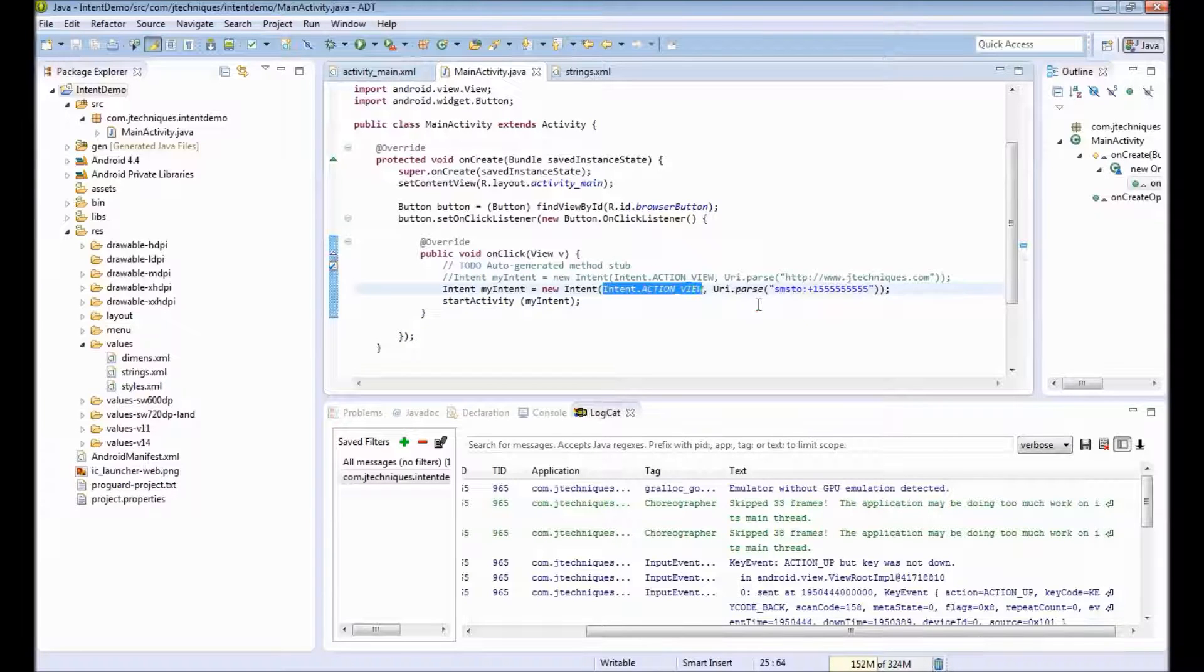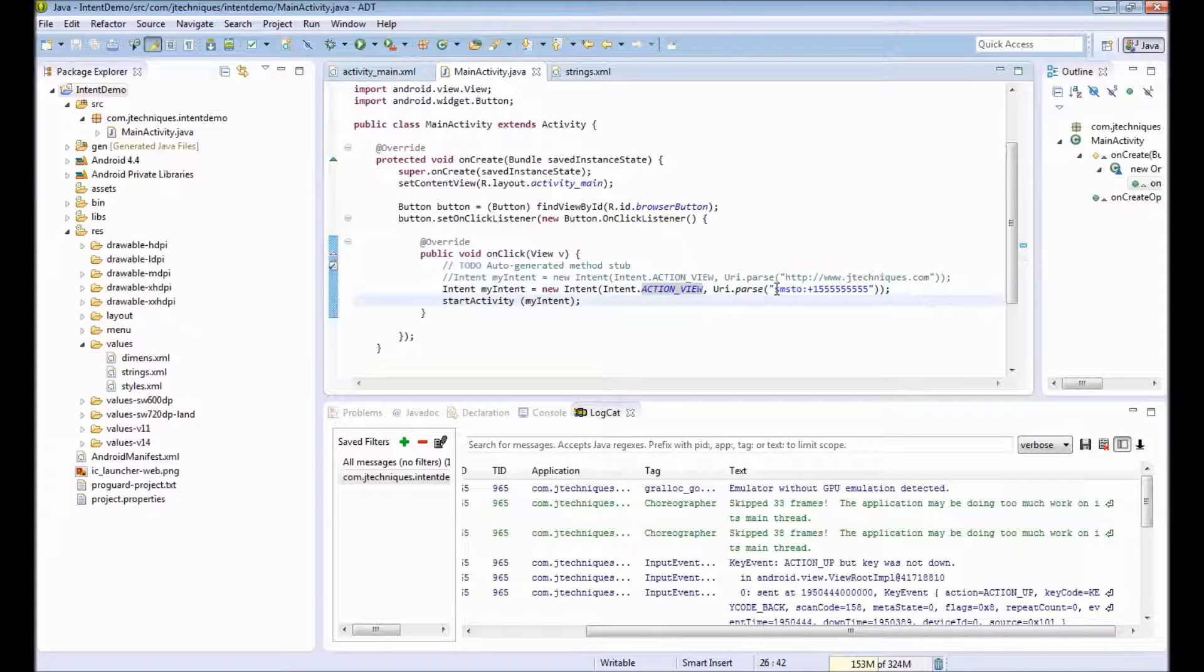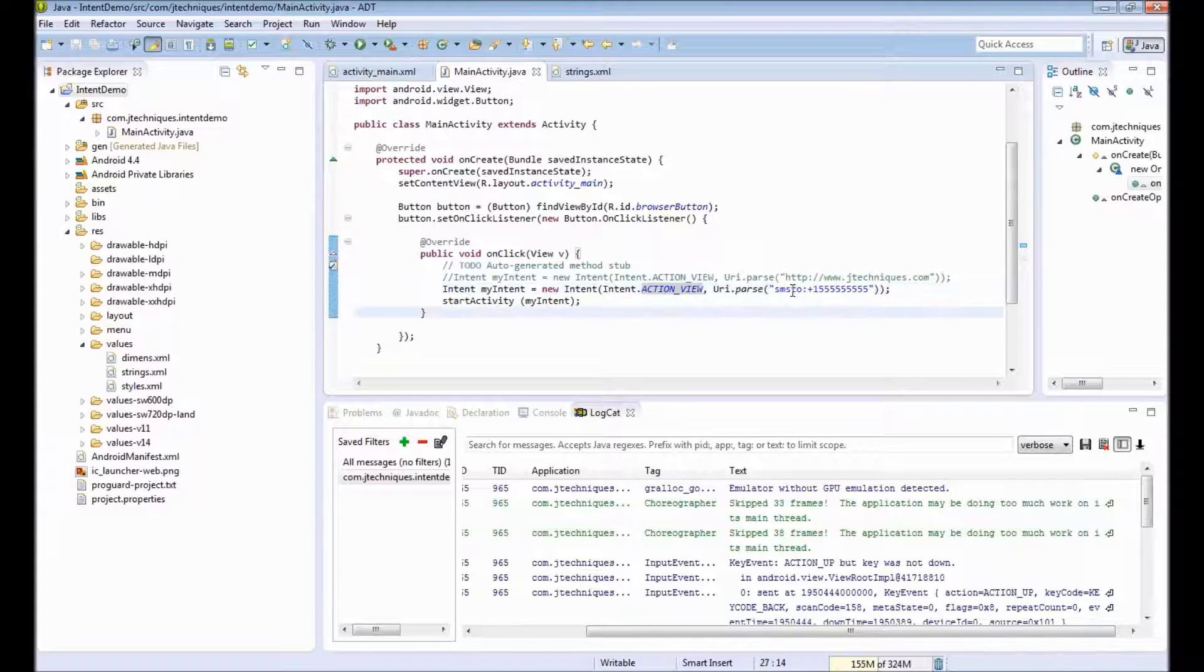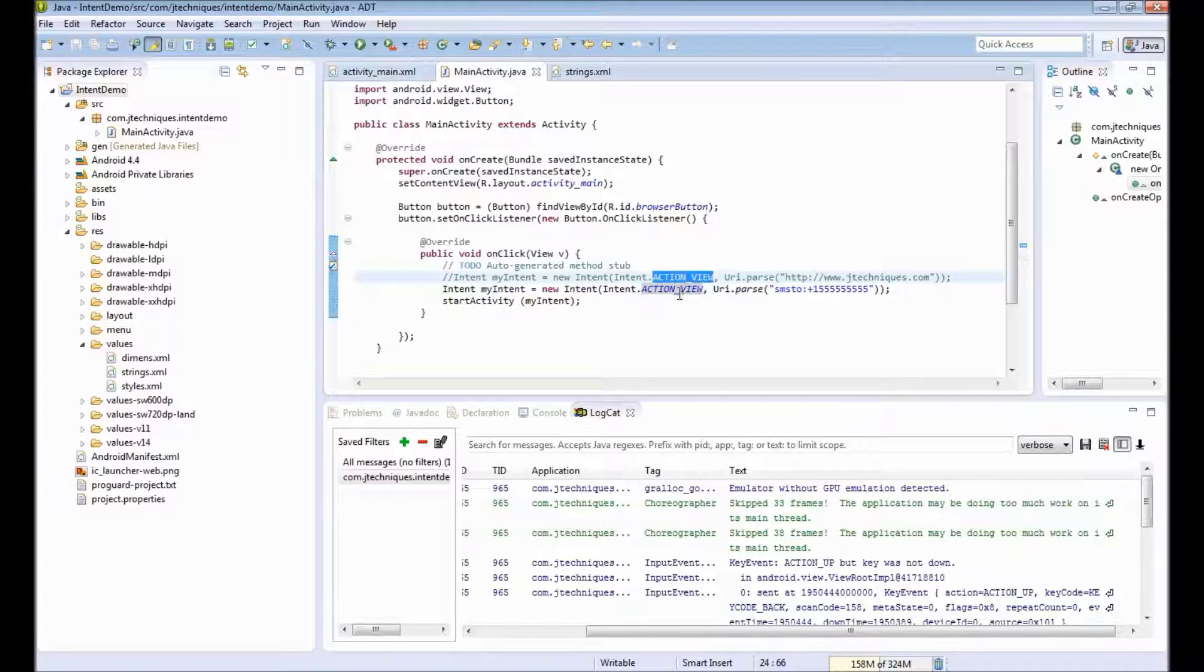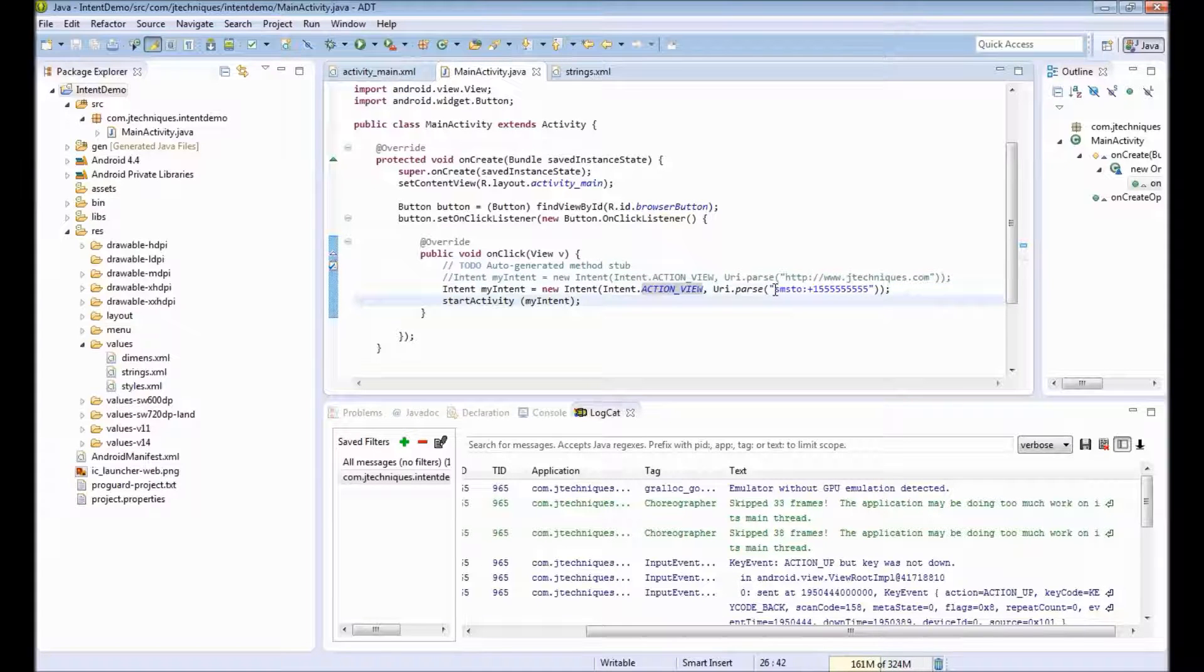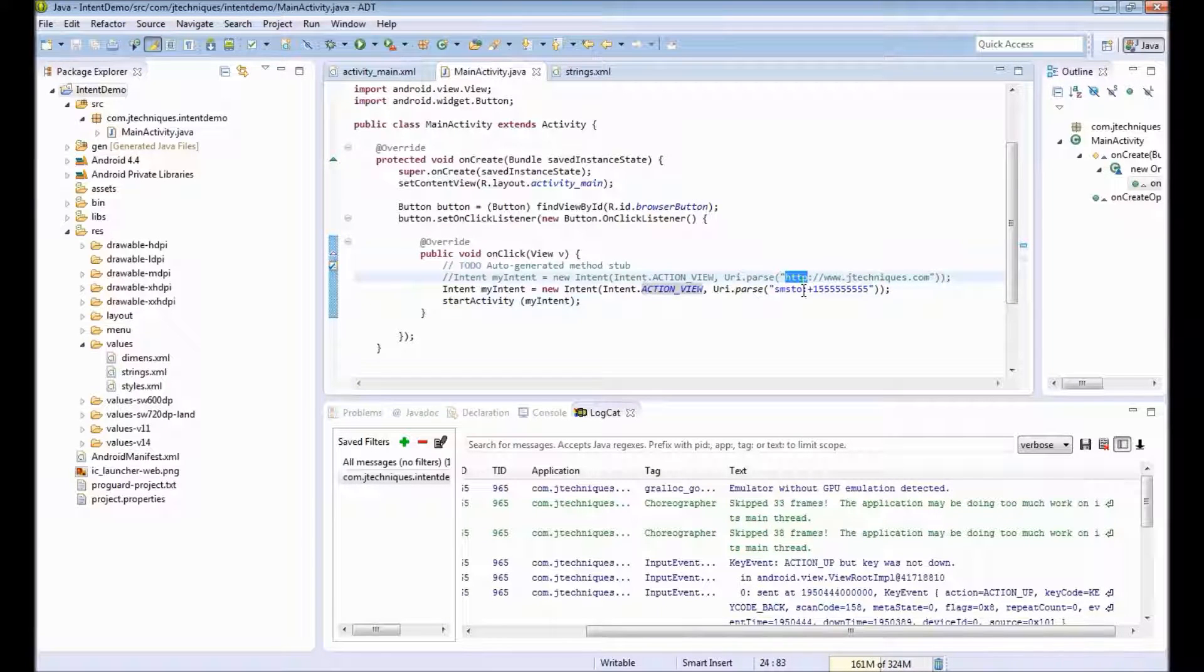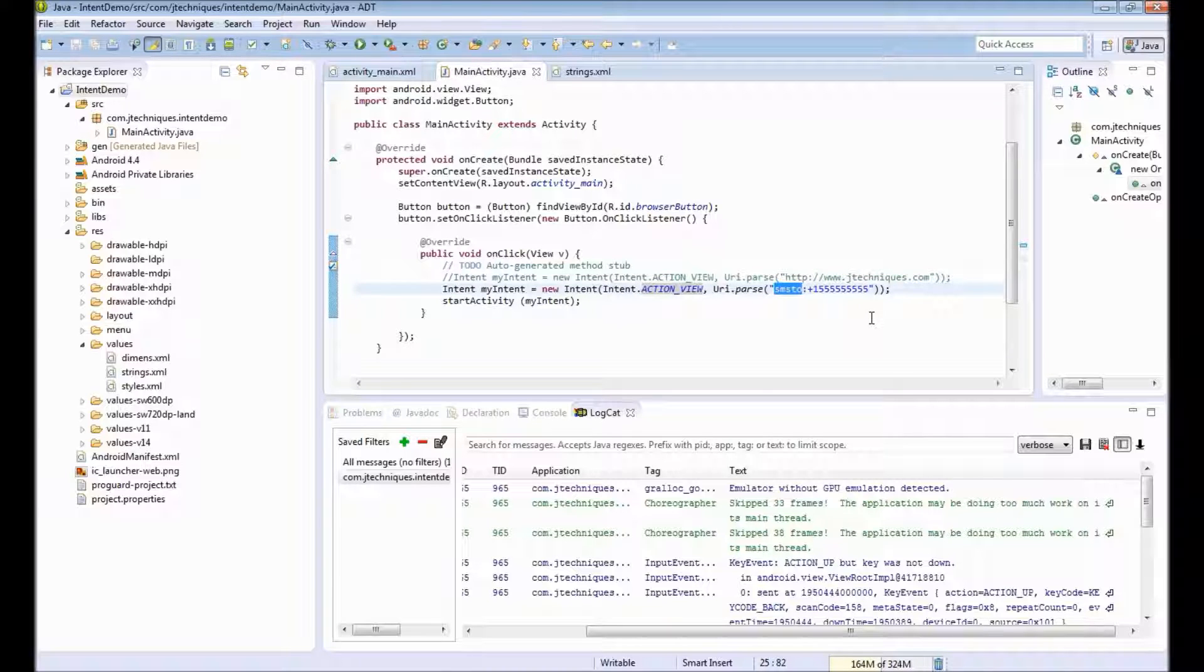So what we did is we provided an intent. We set the action as action view and we specify the number based on a scheme. Even though action is same in both cases, action view, based on the input data—here is HTTP scheme and in the second case is SMS scheme—based on that input data, a different activity is loaded.